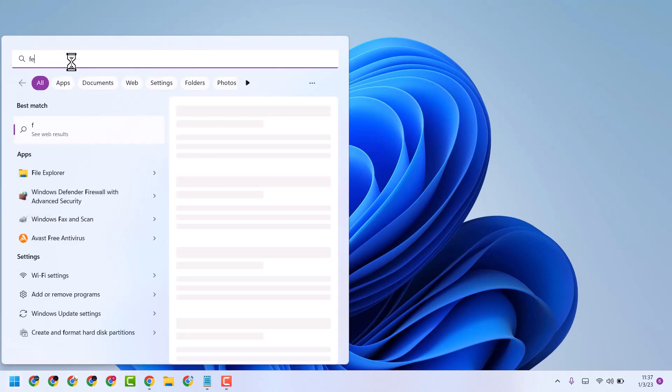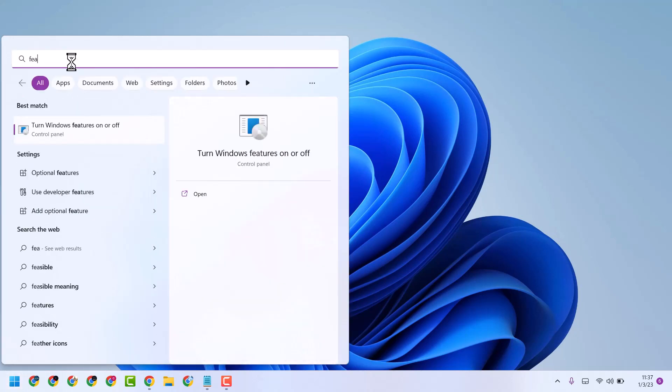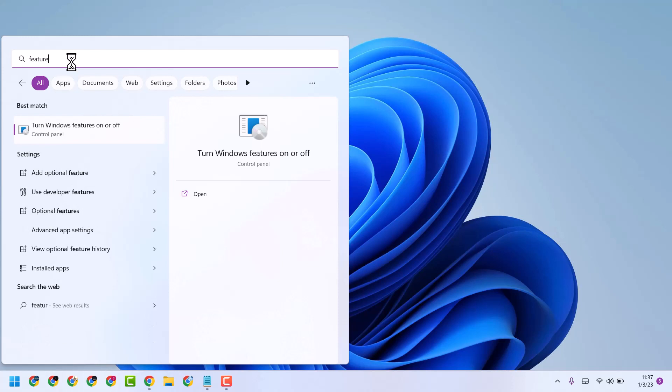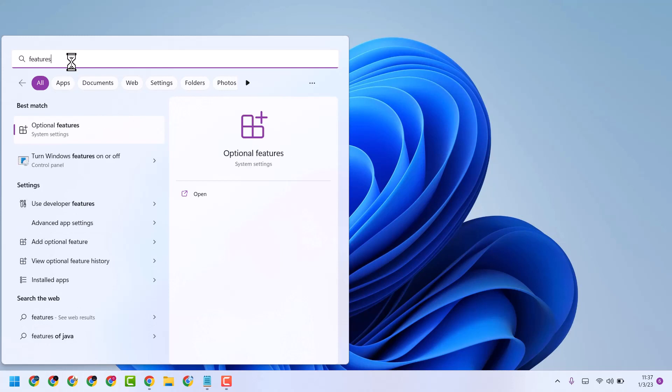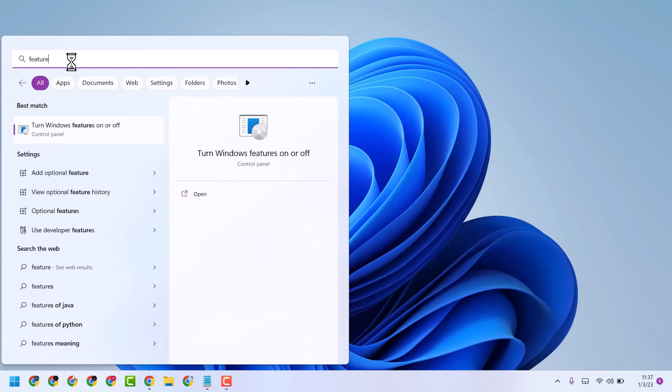Type here Features, open it, turn to Windows features on or off.